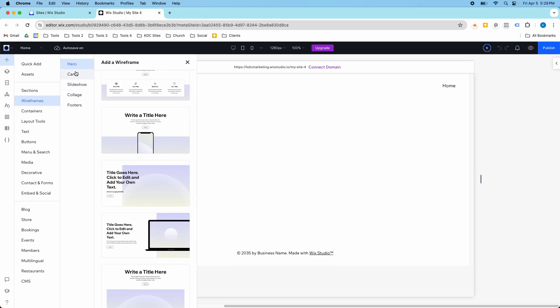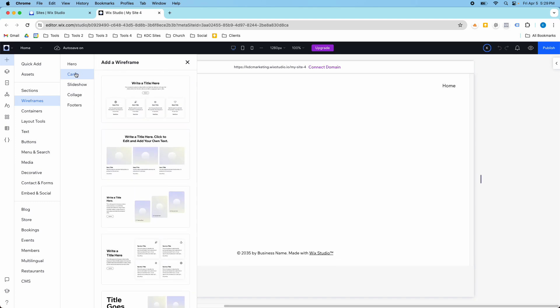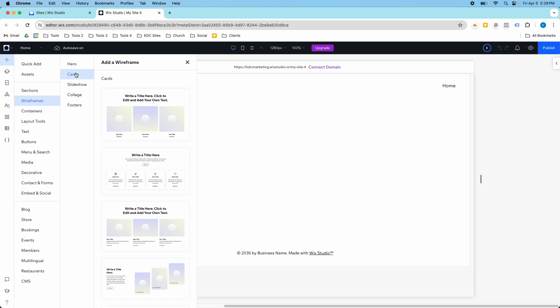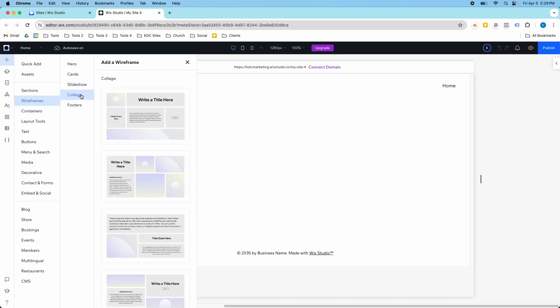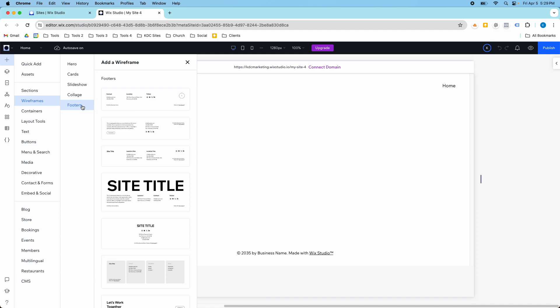They have hero sections, they have cards, they have slideshows, they have collages, and they have footers. And so this is really going to help speed up your production in Wix Studio.